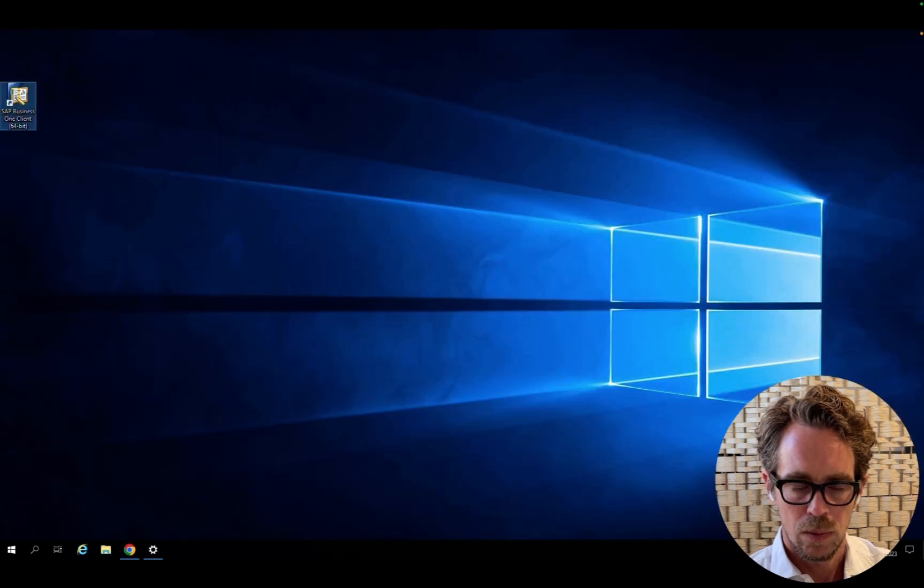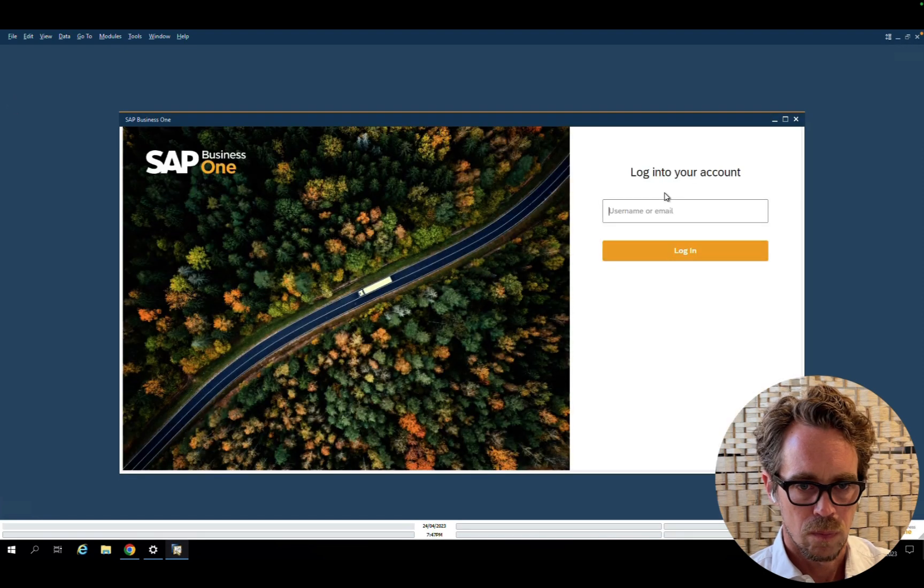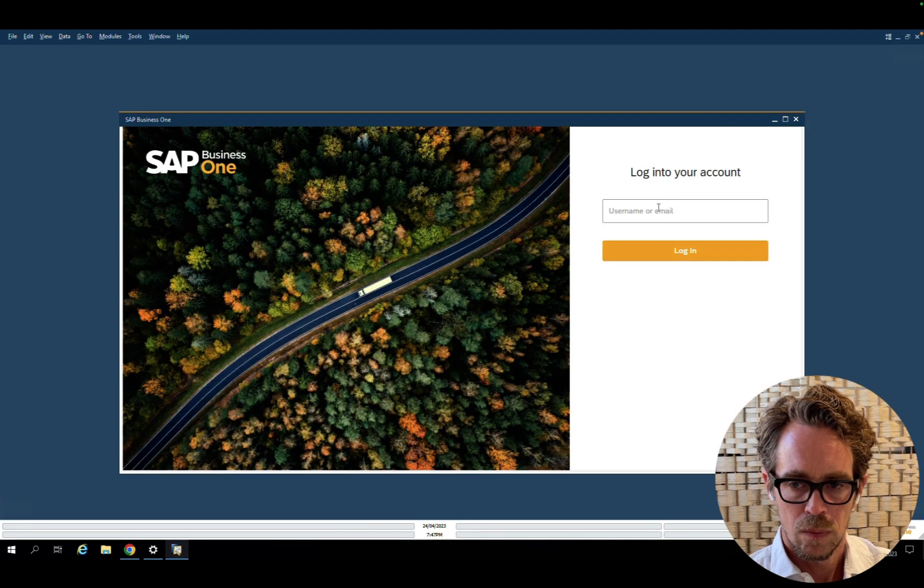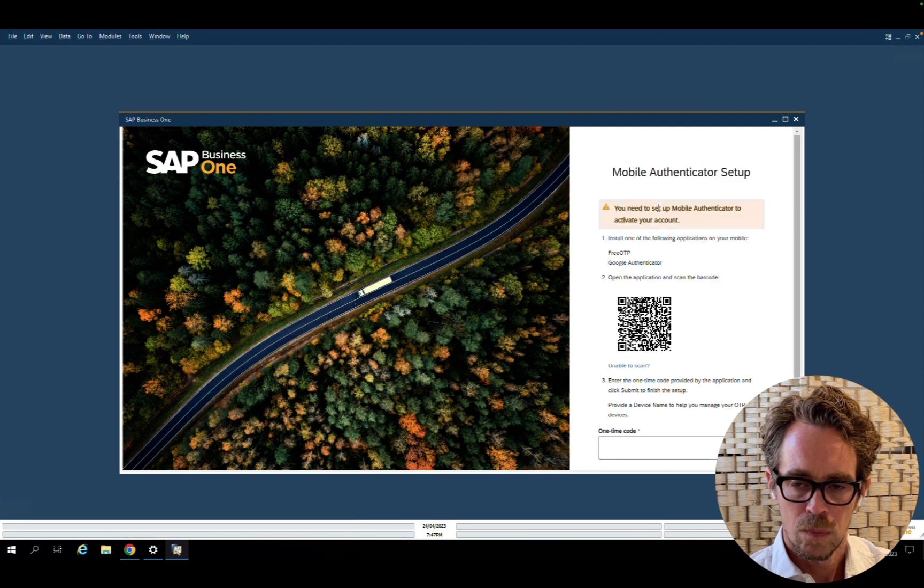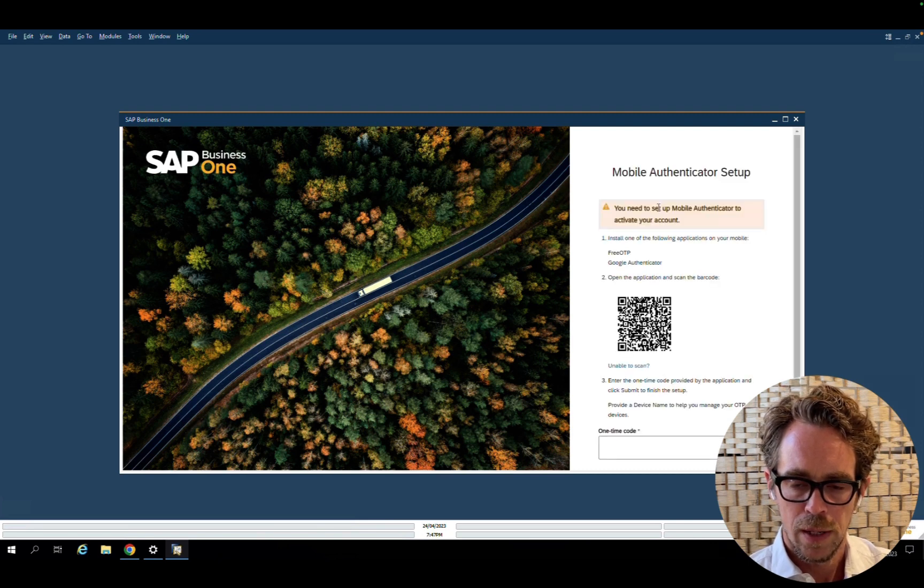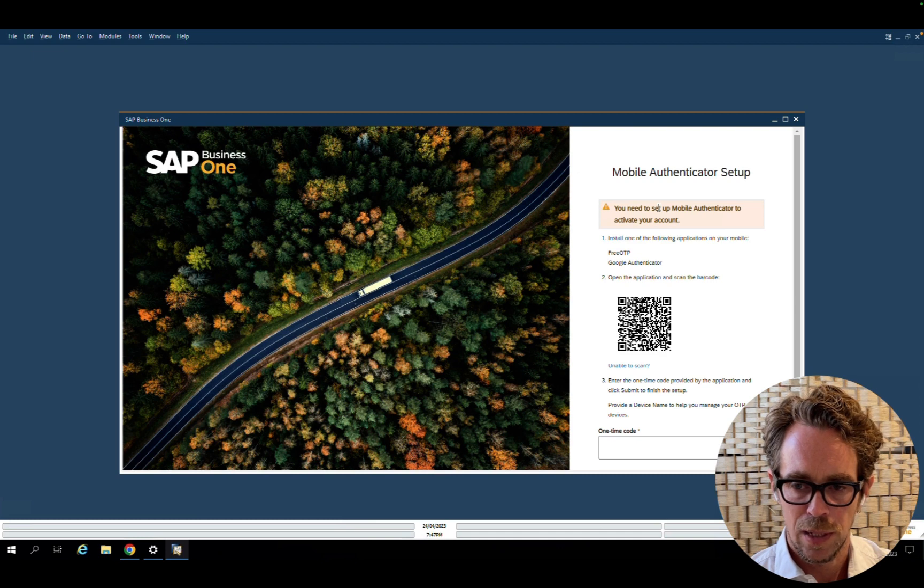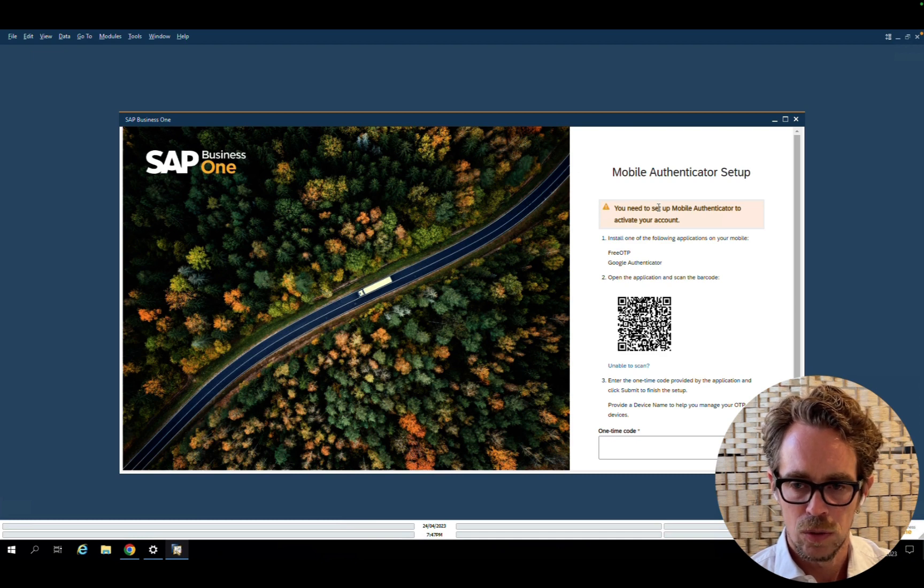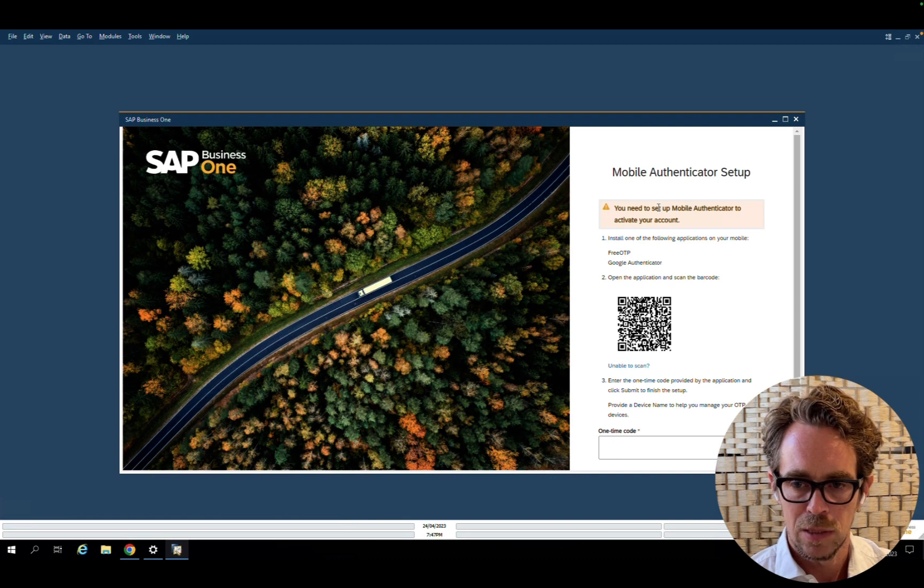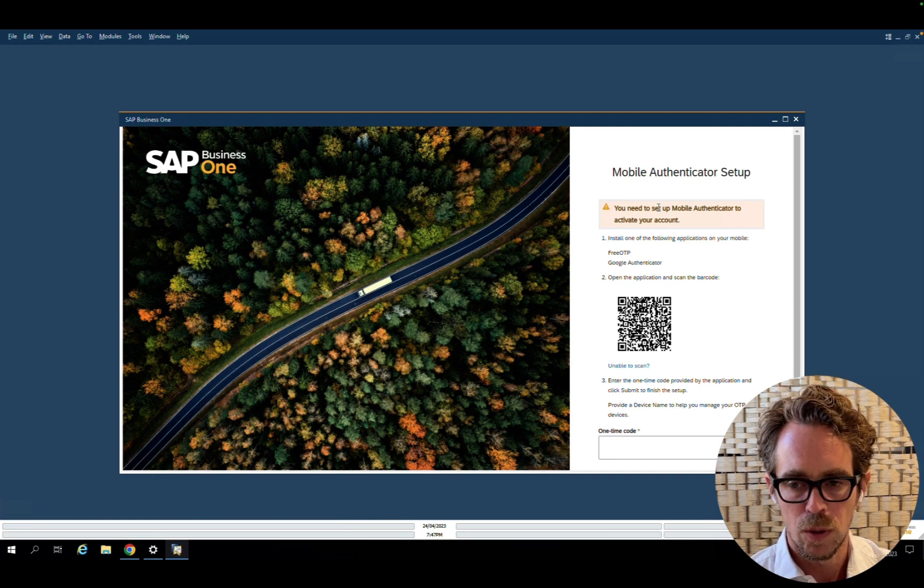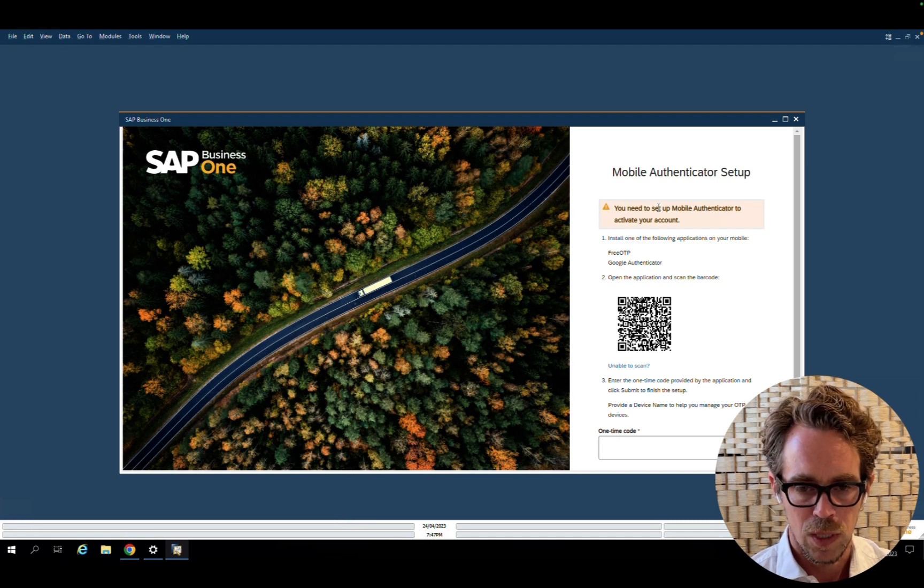Now, let's take a look at the login. Because I enabled two-factor authentication for user mic, the user needs to set up his two-factor authentication due to the initial activation, basically linking his settings to either one of the applications, free OTP or Google Authenticator. And this is a one-time setting.